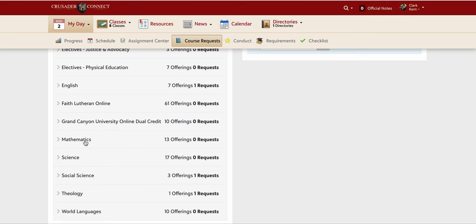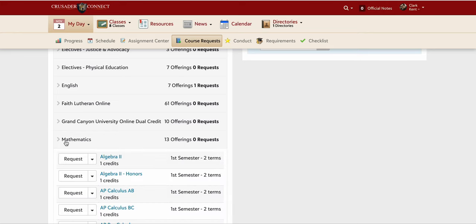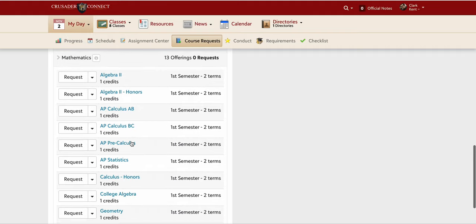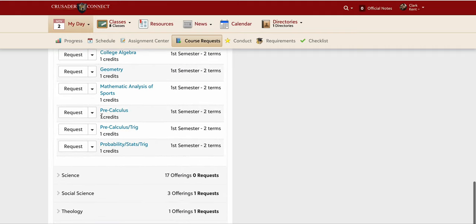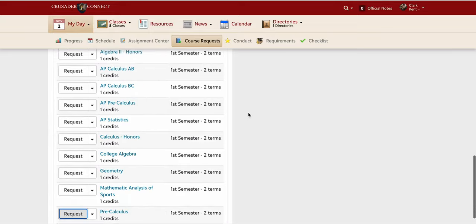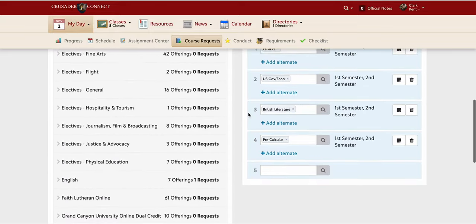Let's say I need to take a fourth math for graduation. I'm in Algebra 2 right now, so next year I want to take Pre-Calculus — I go ahead and request Pre-Calculus.